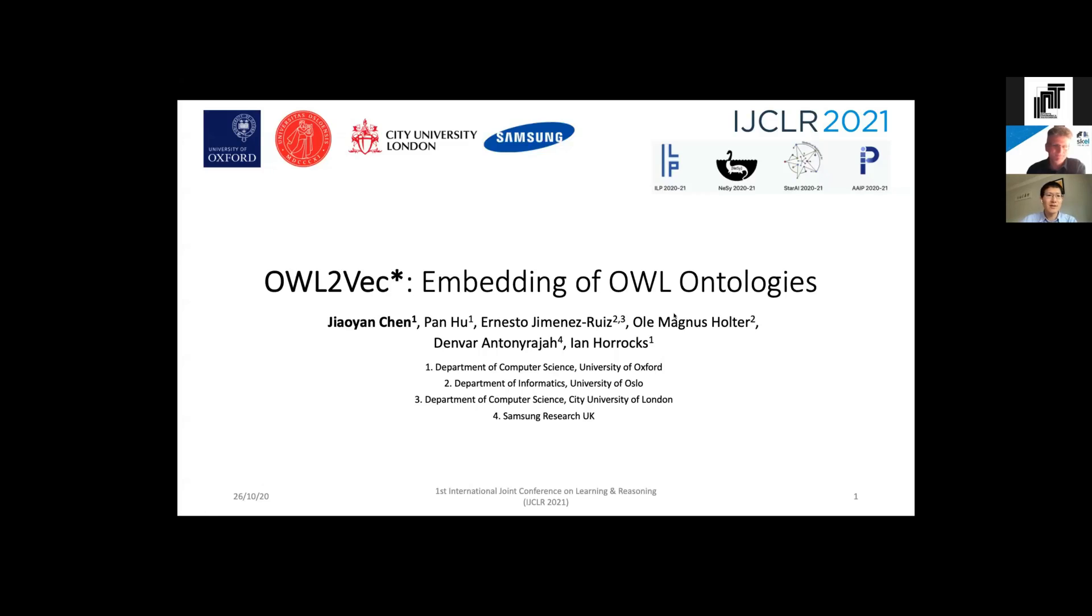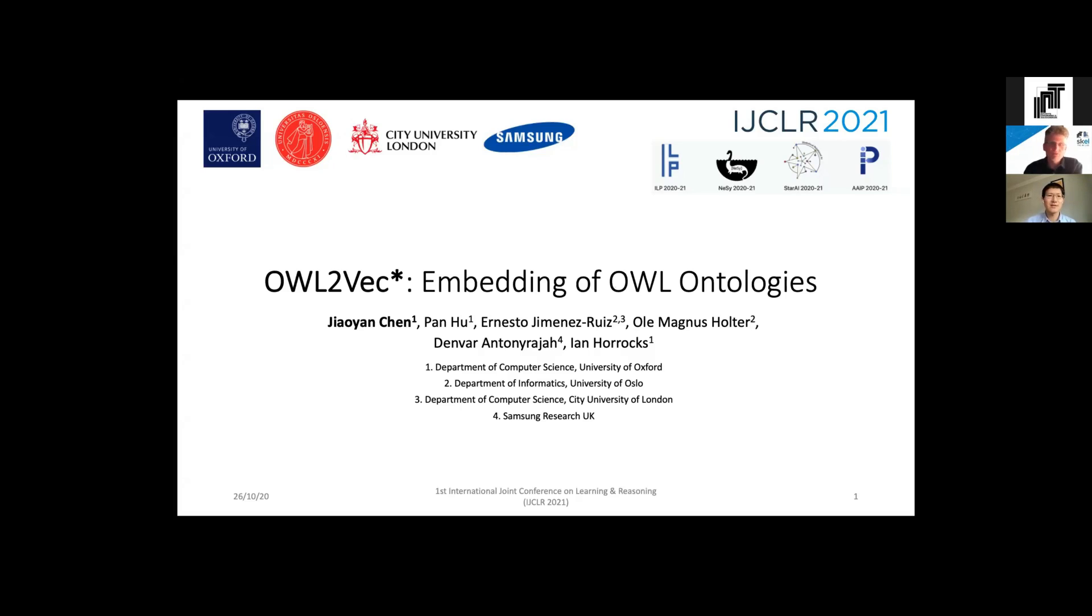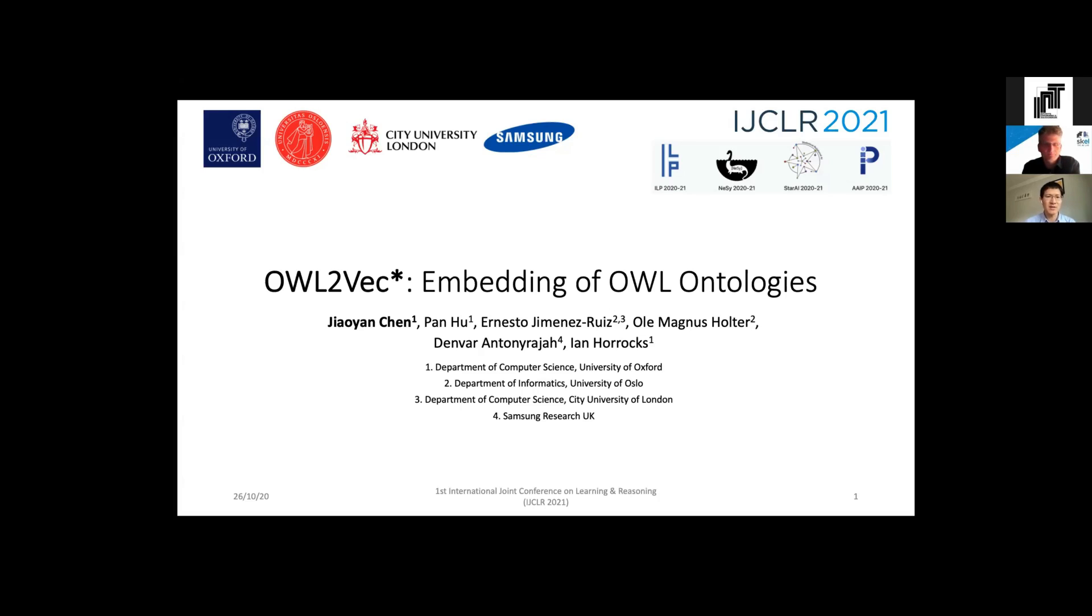Hi, thanks. Can you see my slide? Yeah, sure we can see it. Okay, thanks for introducing me. My name is Johan, I come from the Department of Computer Science, University of Oxford.